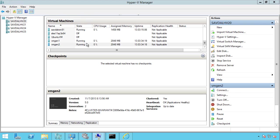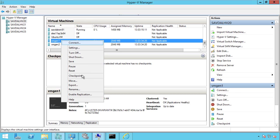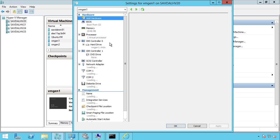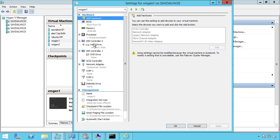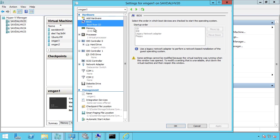For example, if we look at a regular generation one virtual machine and look at the settings, we have an IDE controller, and that's what we have to boot from. We have to boot from a disk connected to the IDE controller, and we can only boot over the network from a legacy network adapter. This is a BIOS-based machine.